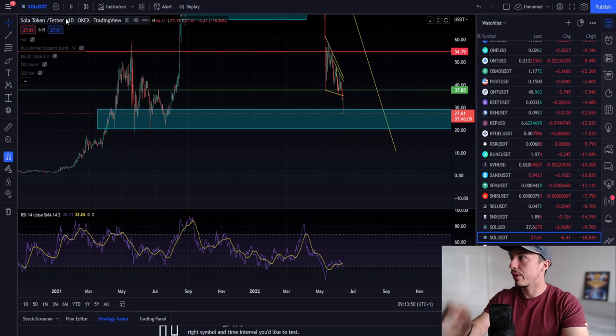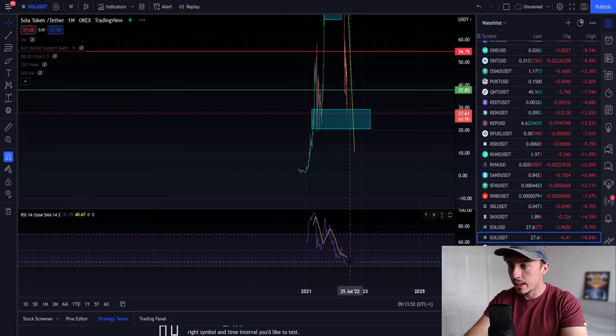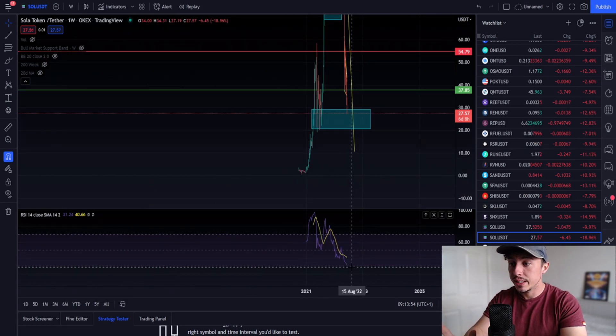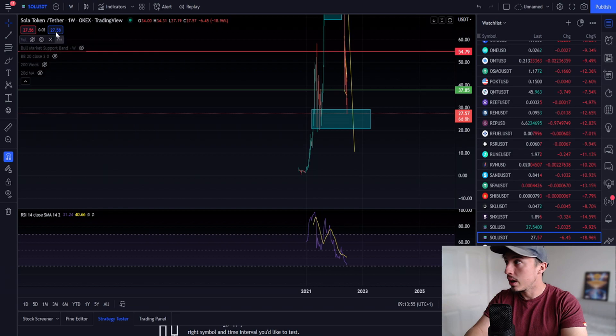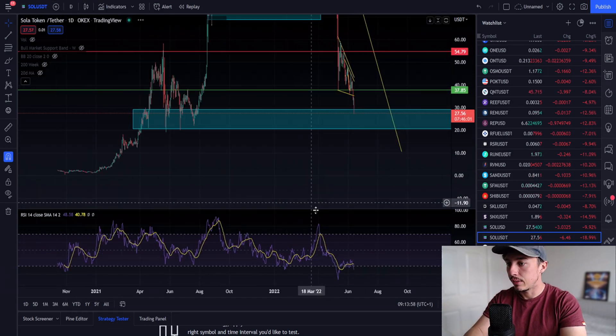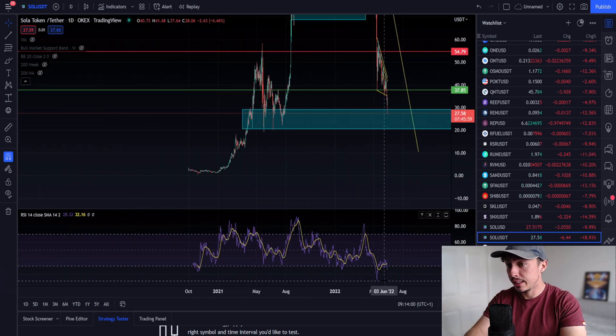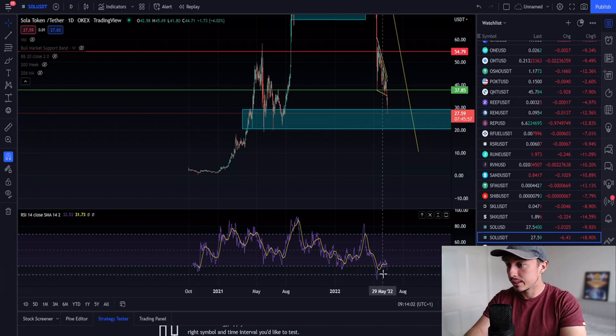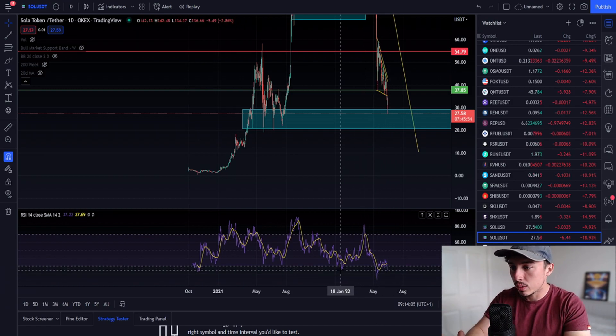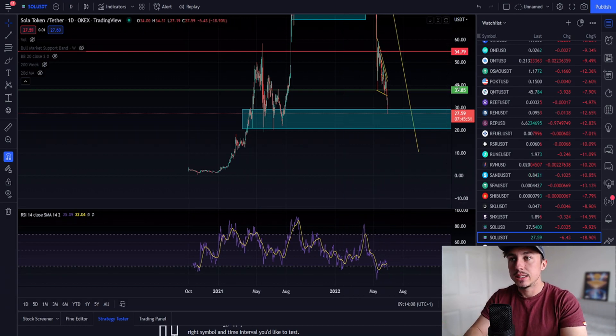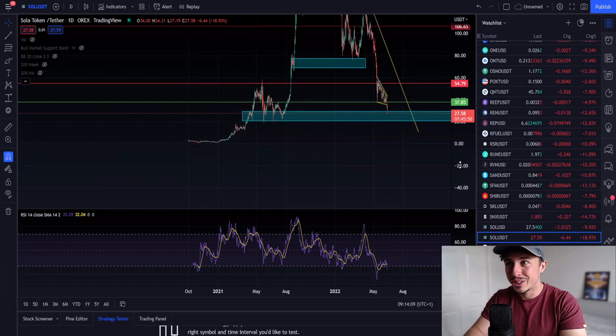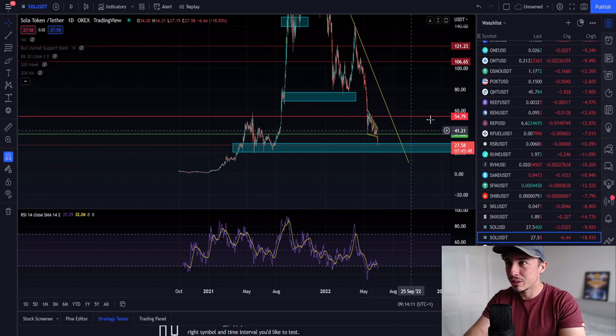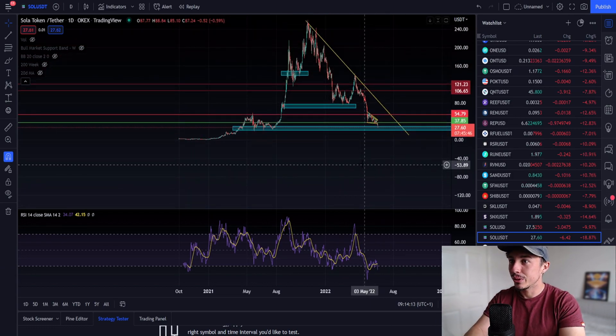Hopefully we don't see continuation to the downside, it is very possible. If we look at the weekly RSI we're nearly oversold, sitting about 31 at the moment. Daily RSI, we've not been this oversold since May 12th.